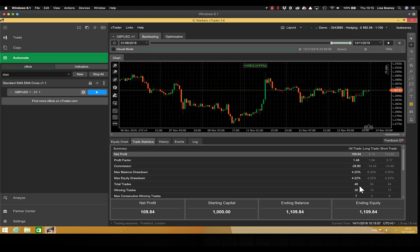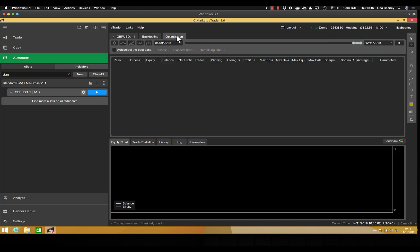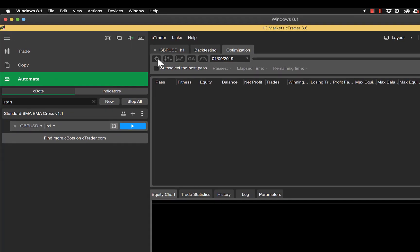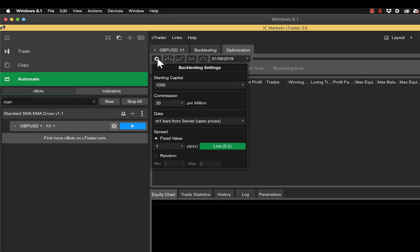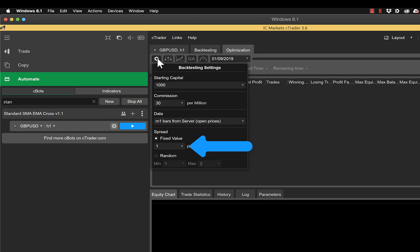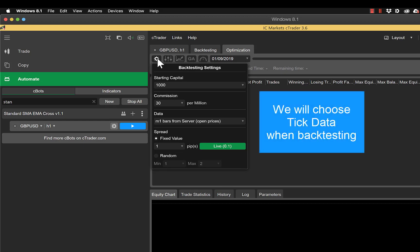The next thing to do is pop along to our optimization tab and start working our way through the parameters here. So again for the backtesting settings I've got my starting capital as a thousand, my commission is 30 per million, but with this I'm actually going to use M1 bars from server and a fixed spread of one pip. The reason for doing that is purely for speed, in that if we're testing tick data with every single combination on our parameters it would take an awfully long time to go through. So when we're using higher timeframes it's okay to use M1 bars for optimization, then we'll re-backtest our optimized results to get a very accurate number.